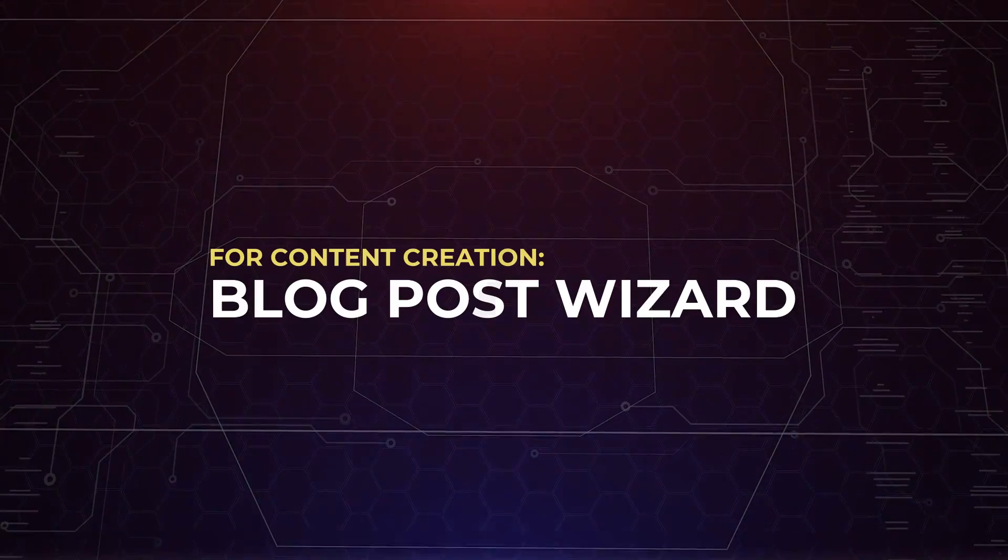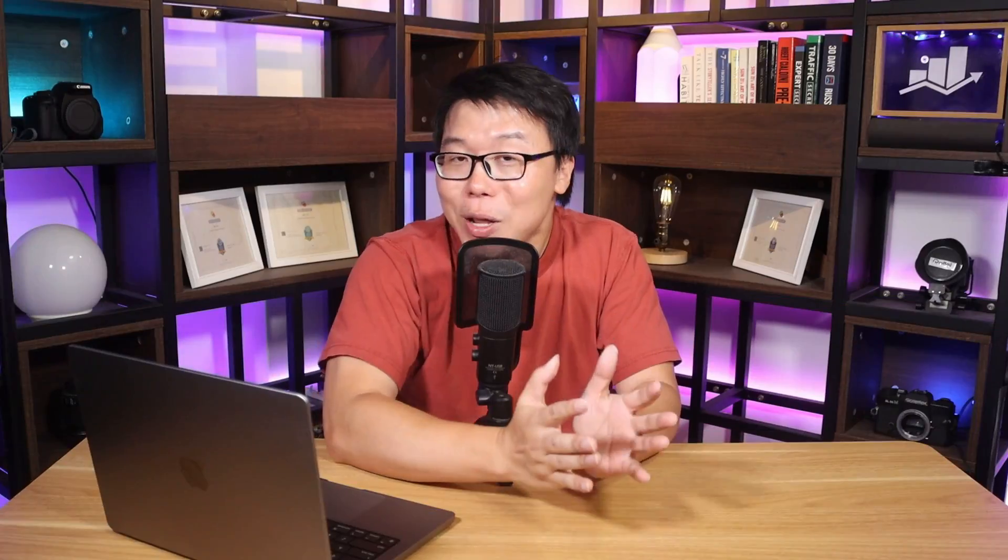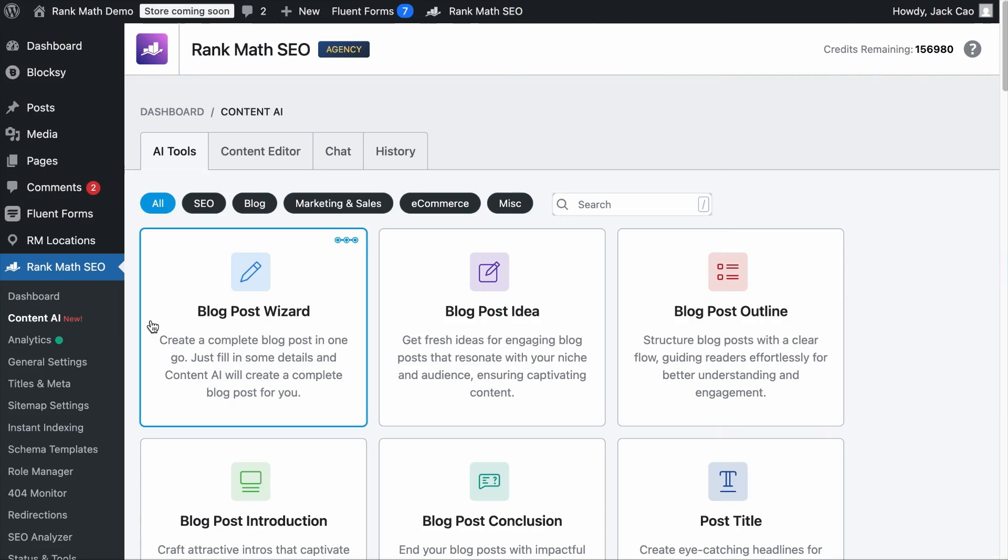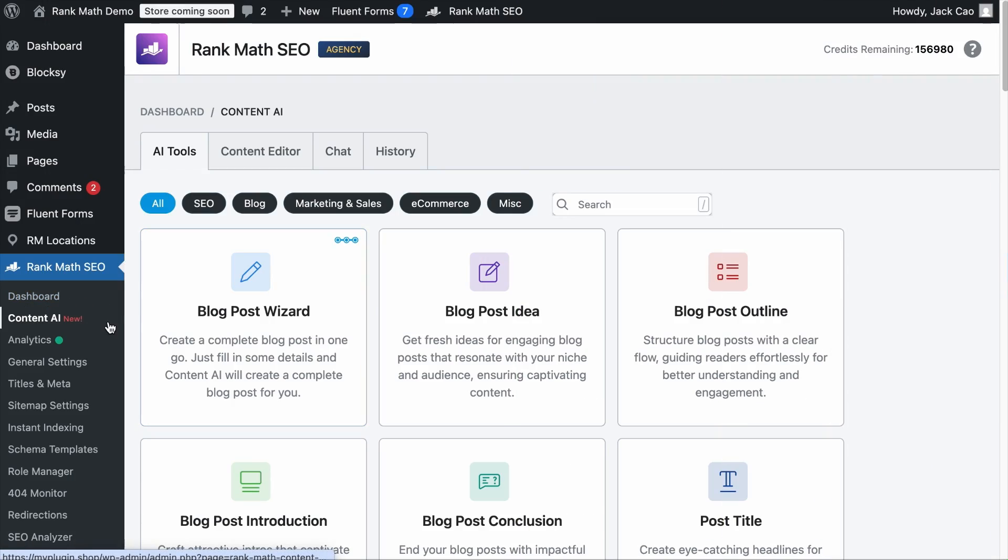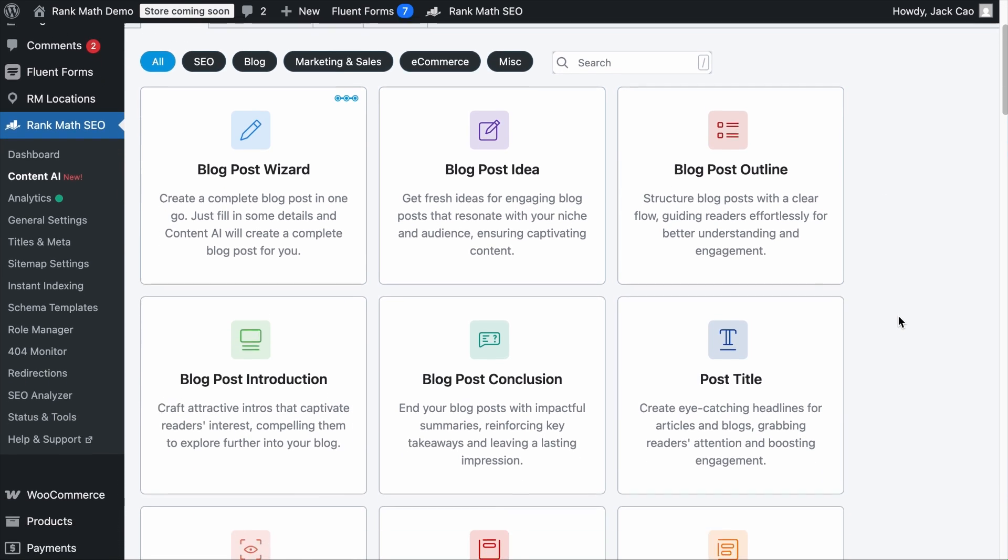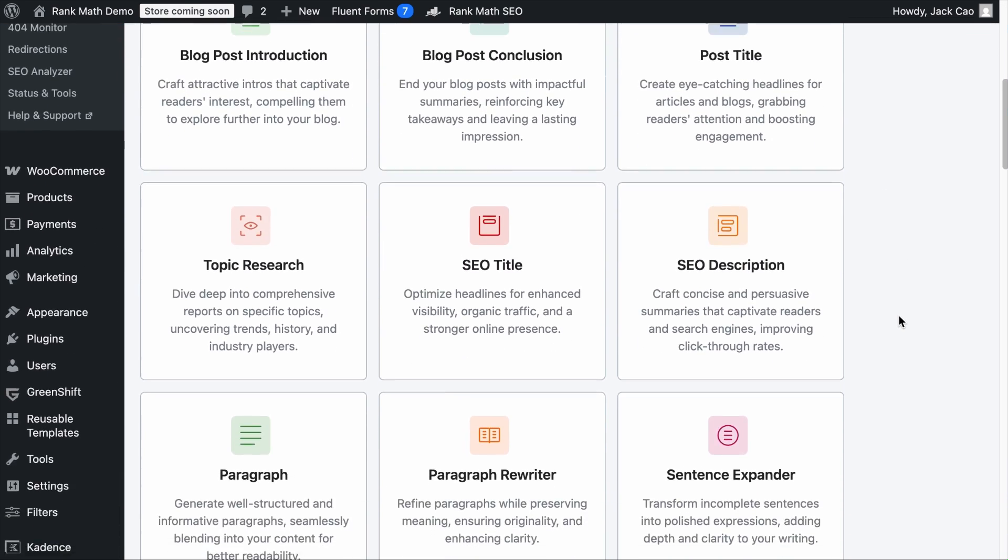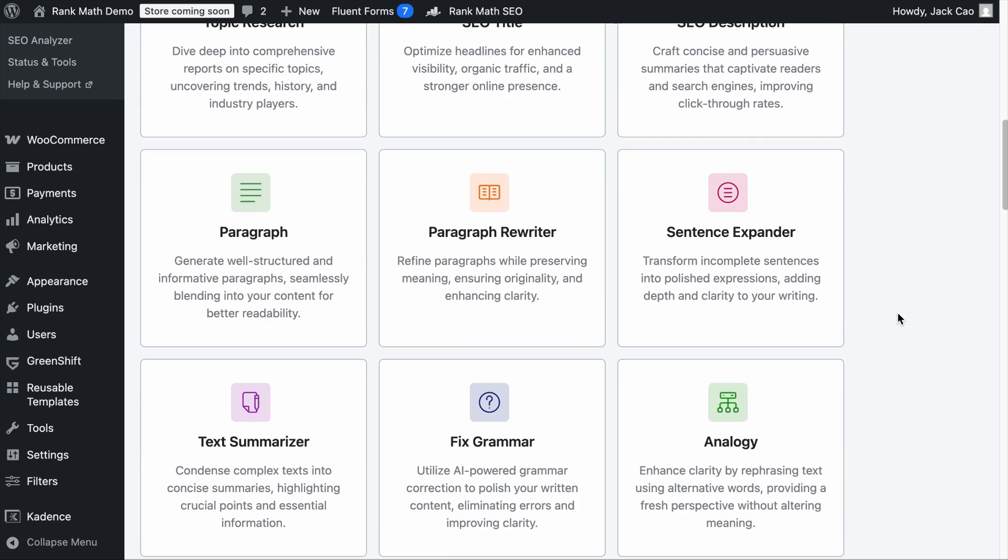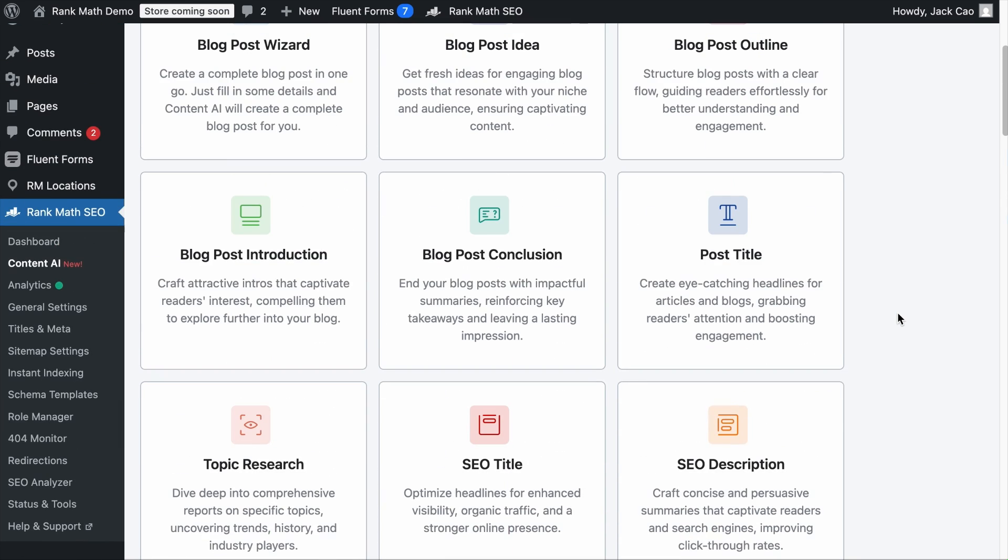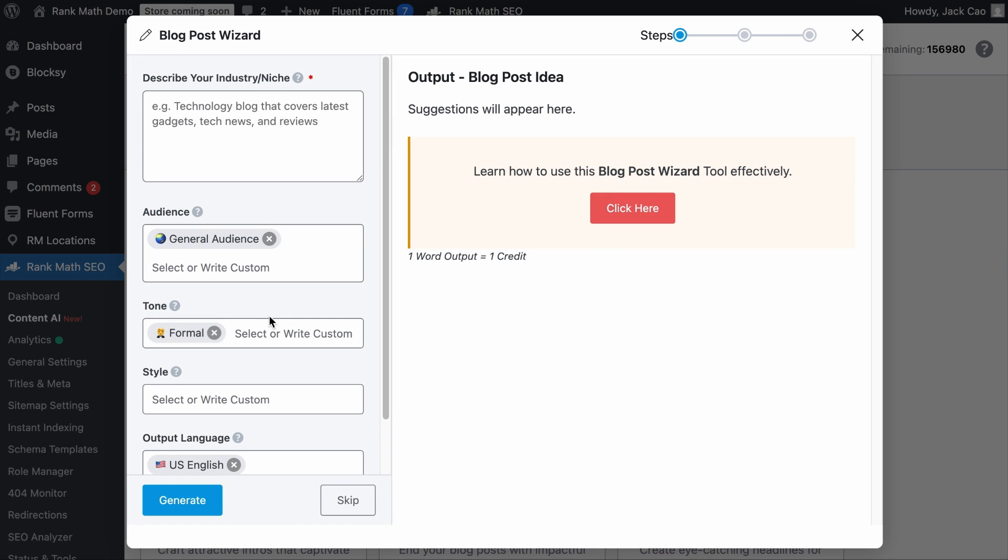And speaking about content creation, we have got to talk about this. If you need to create a piece of long-form blog post, don't write it from scratch. Have an AI write the first draft for you. The tool is located in the Content AI module as we have talked about earlier. And as you saw, there are many content creation tools that you can explore.